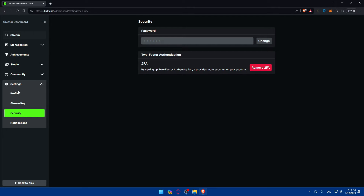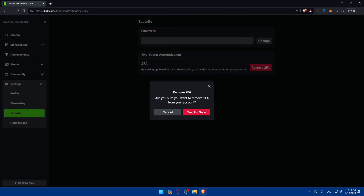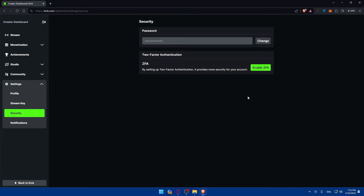If you want to remove 2FA, go back to settings, then security, and click on 'Remove 2FA.' It will ask: are you sure you want to remove it from your account? Click yes. Then go to Google Authenticator, hold the Kik option and click delete — you'll find this at the top right corner. It will warn you that removing the account will remove the ability to generate codes; however, it will not automatically turn off two-factor authentication, which might prevent you from signing in. Make sure to disable 2FA on Kik first before removing it from the authenticator app.